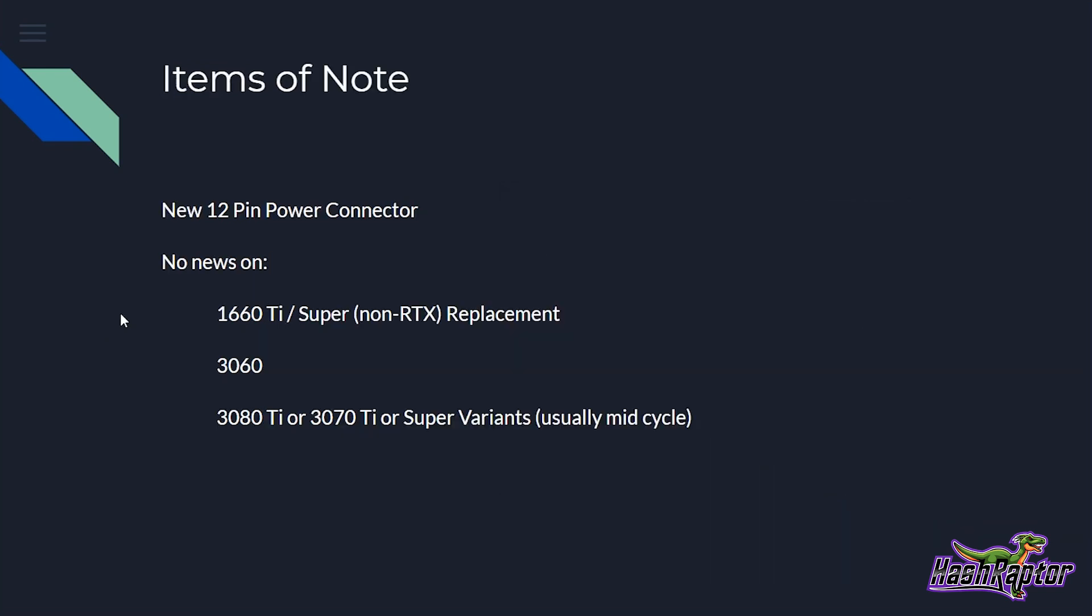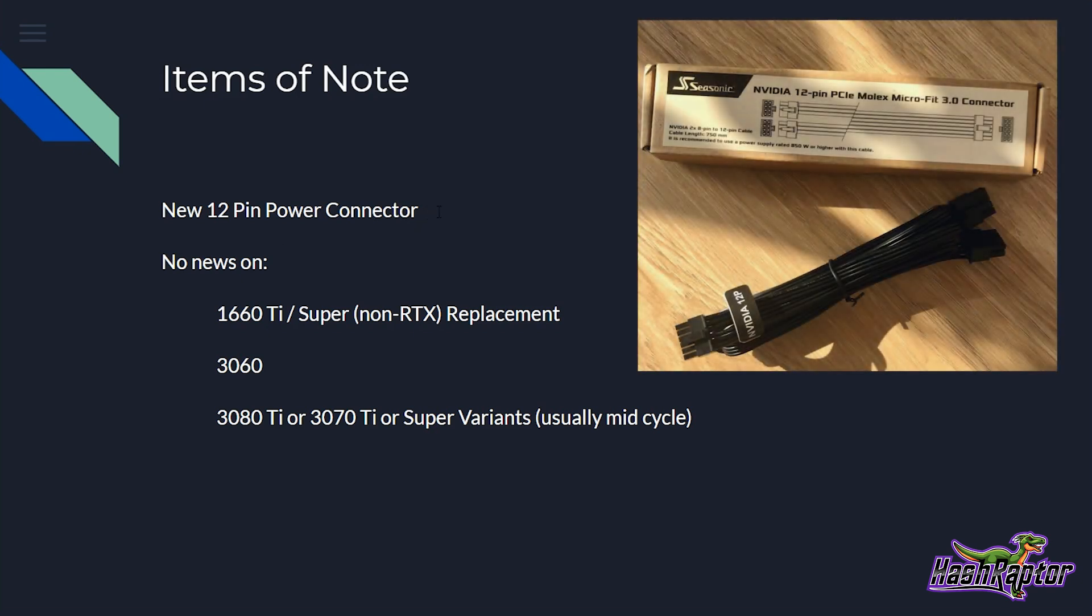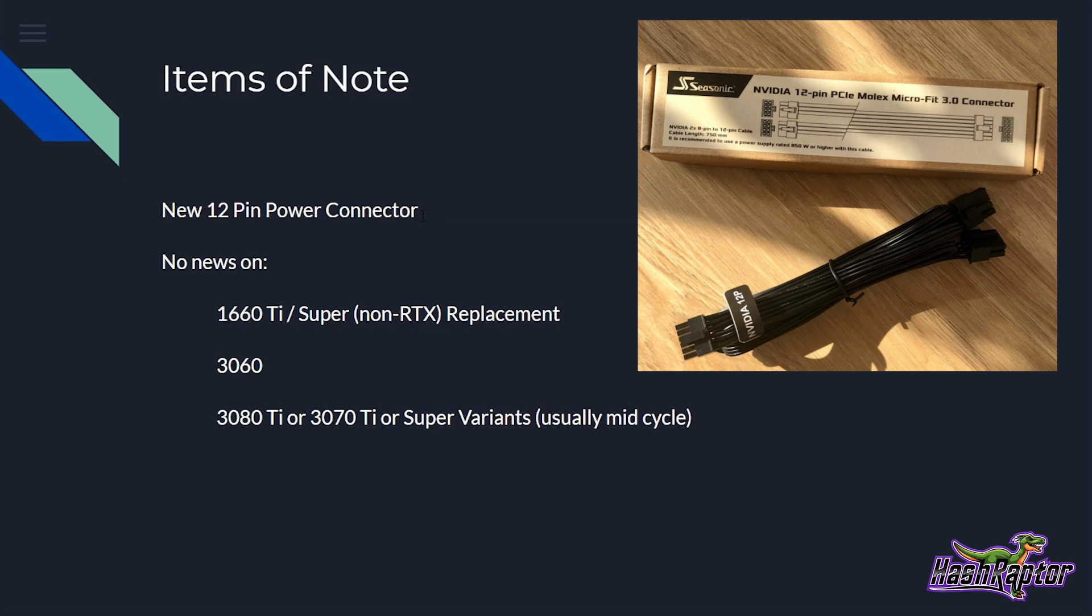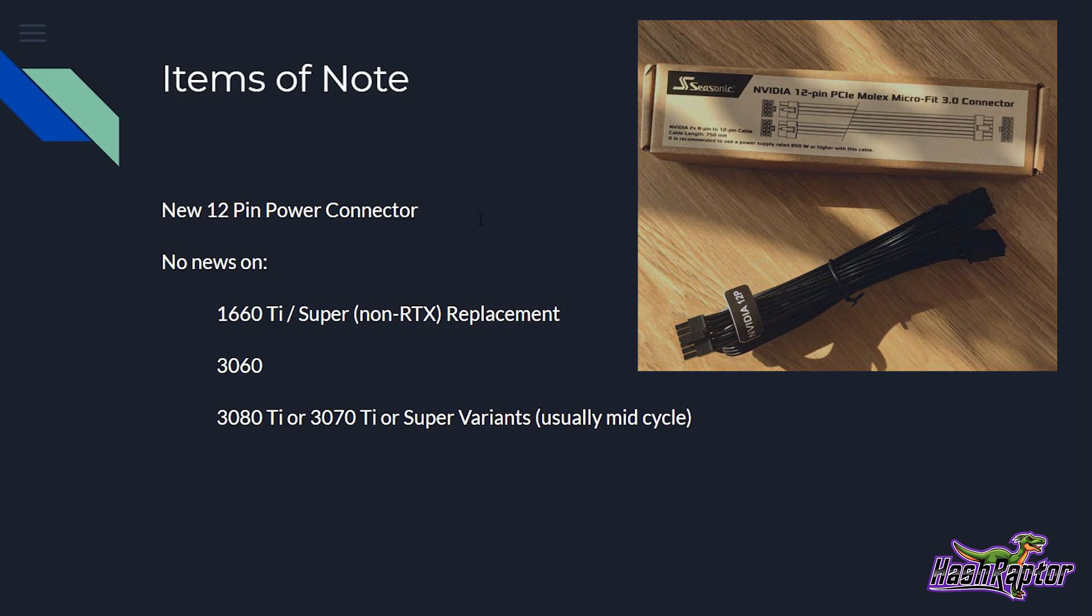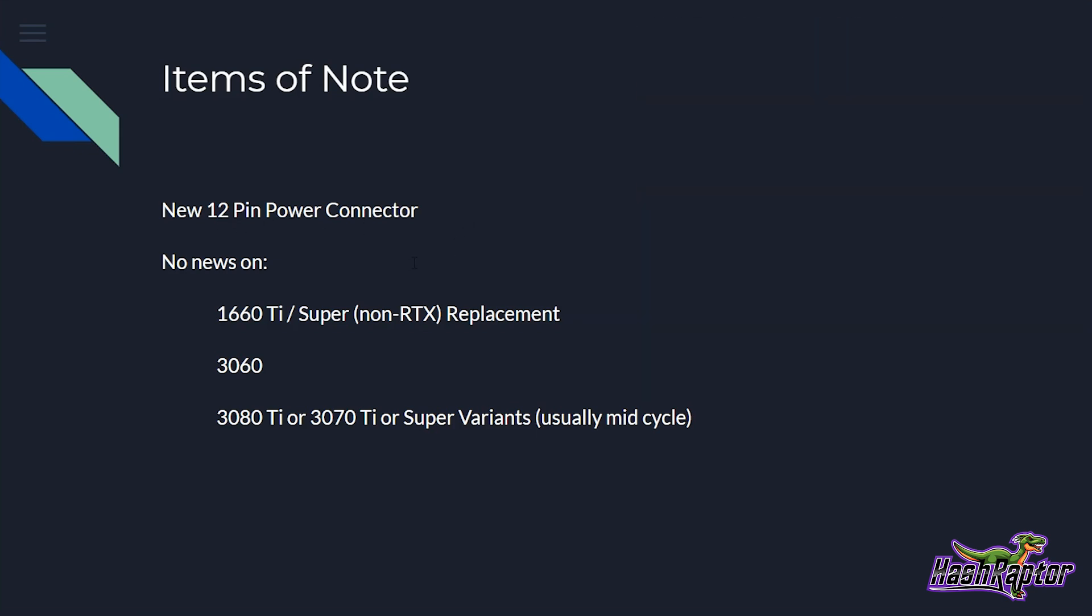A few items of note is the new 12-pin connector on these GPUs, and I've provided some information on Twitter. I'll show you guys what that's going to look like here, but for miners, what that may mean is that we have to consider either new power supplies or we're going to be getting adapters for our existing power supplies. We'll have 6-pin adapters to go into these 12-pins. And I wasn't surprised. I was a little disappointed, though.